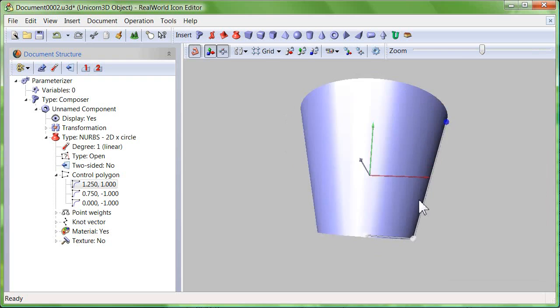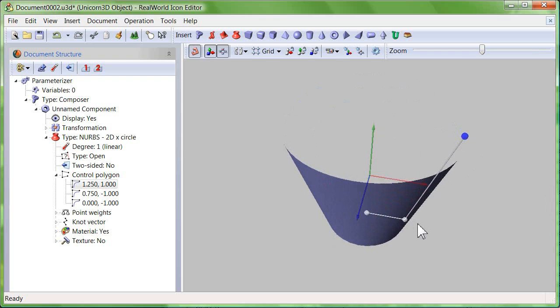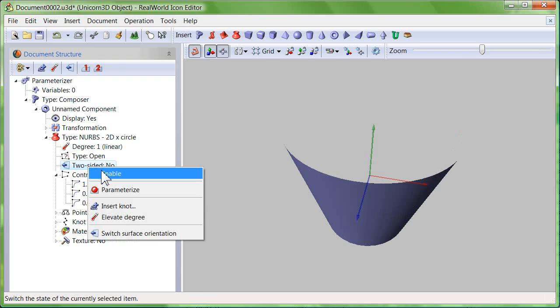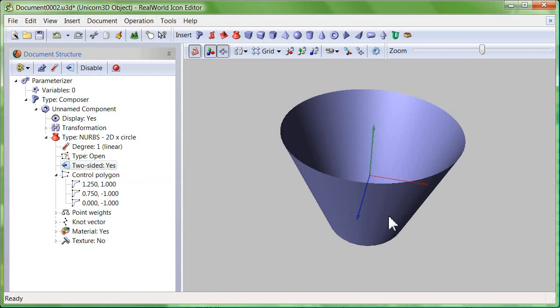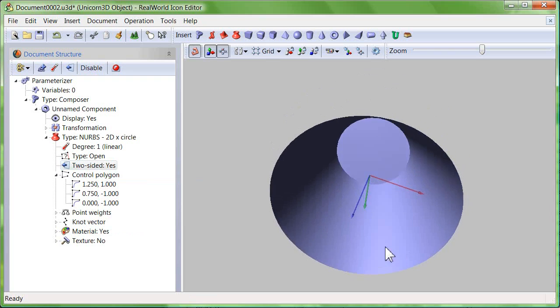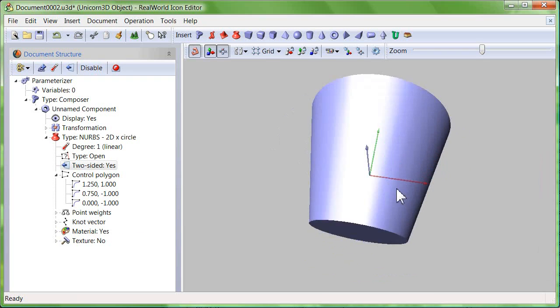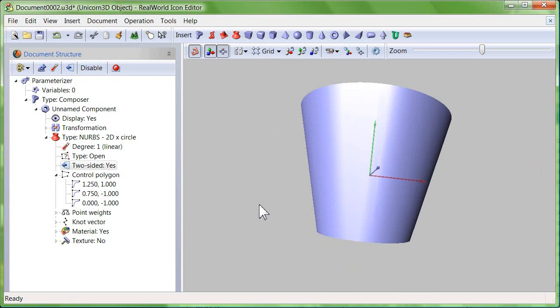Note that only one side of the surface is visible. To change that, right click the two-sided item and click enable.